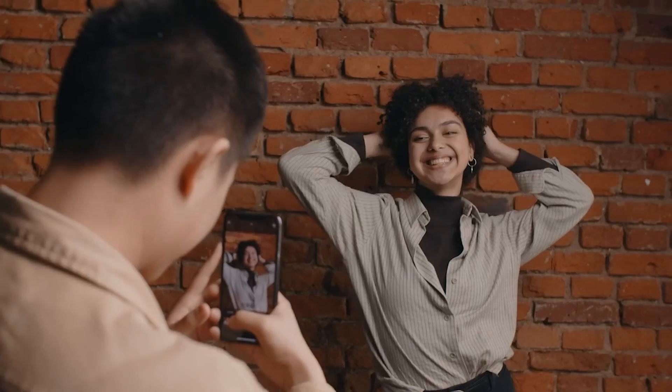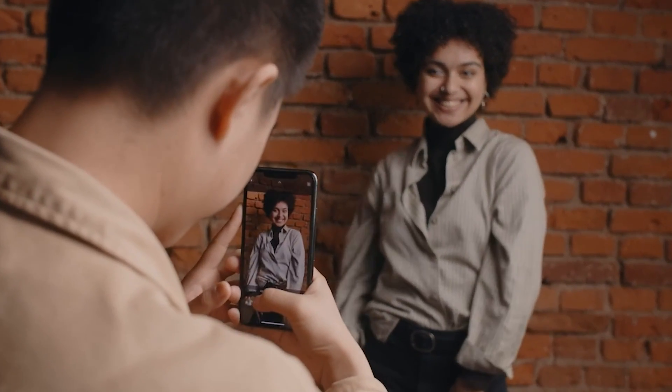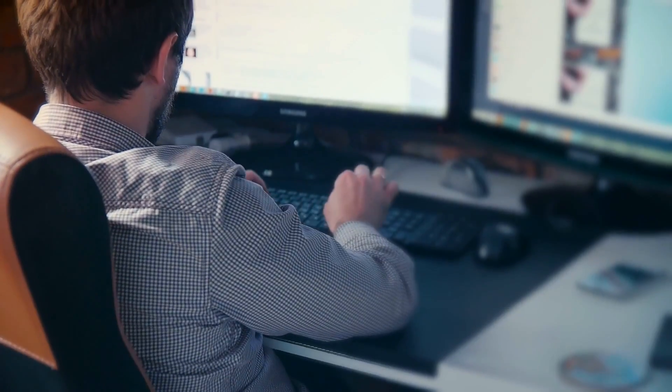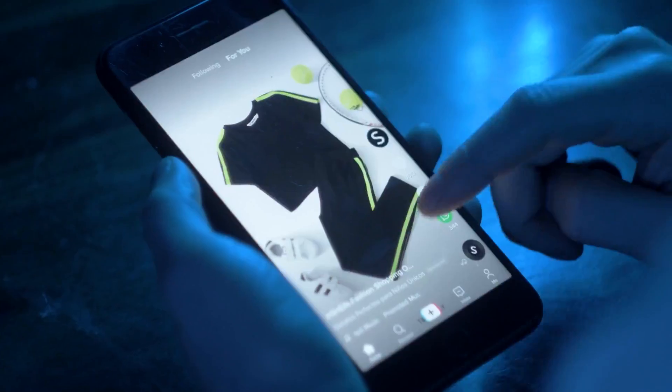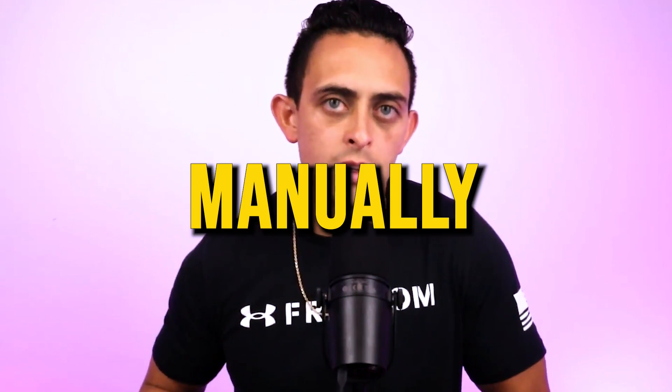Now what I see most people doing is they'll create a short form video on TikTok, they'll download that video and they'll post that video on YouTube shorts, on Instagram reels, Facebook reels, and they're doing this process manually.